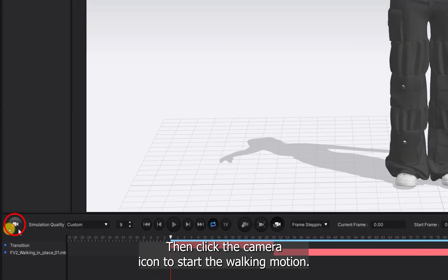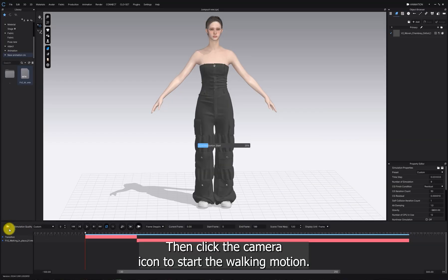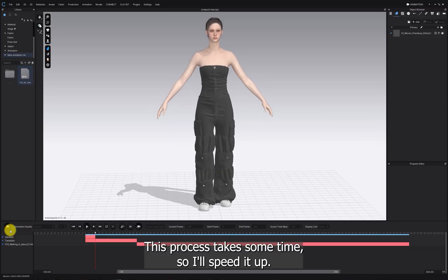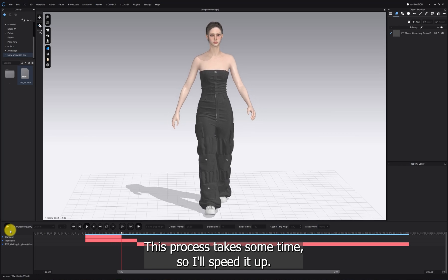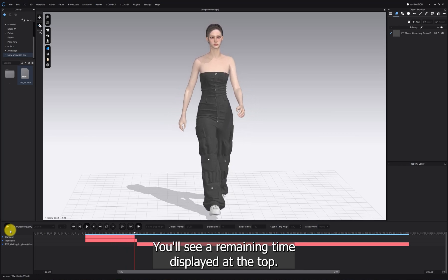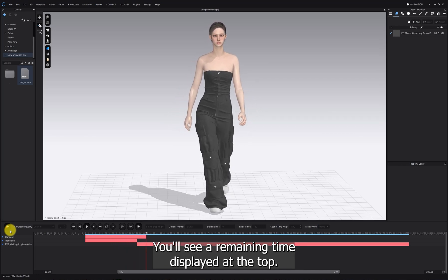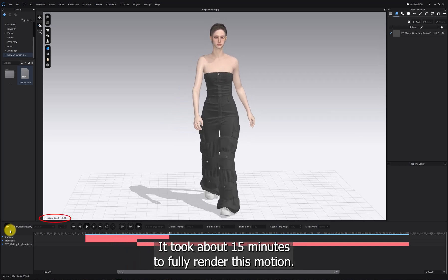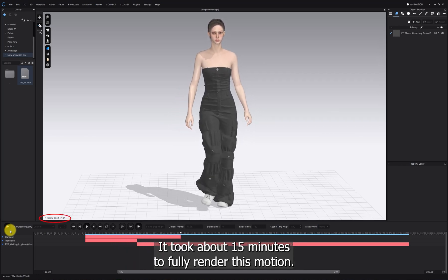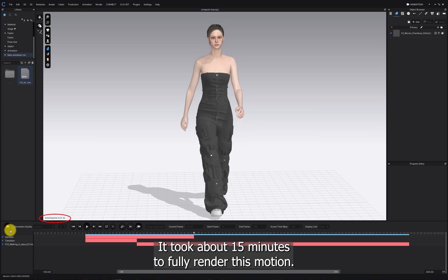For more stability I usually go with a number between 5 and 9. I'll set it to 9 for extra stability this time. Then click the camera icon to start the walking motion. This process takes some time, so I'll speed it up. You'll see a remaining time displayed at the top — it took about 15 minutes to fully render this motion.